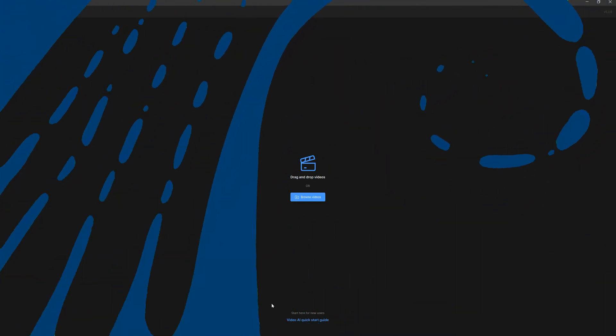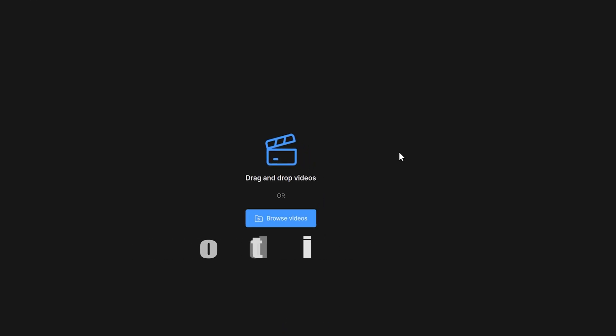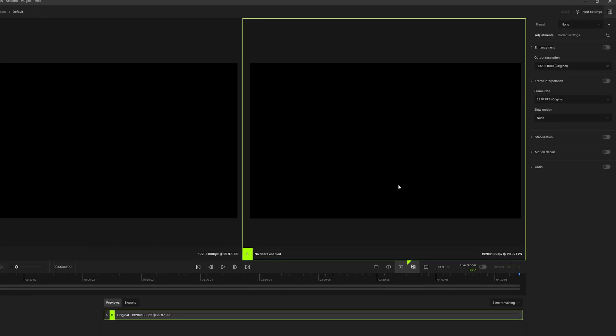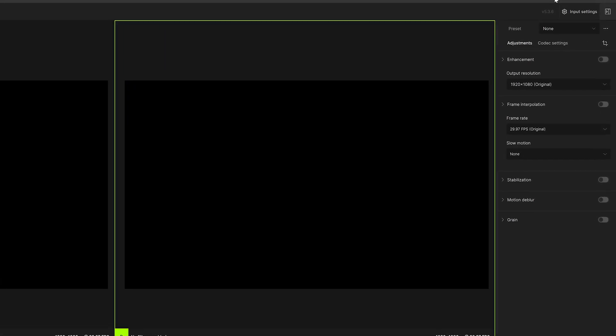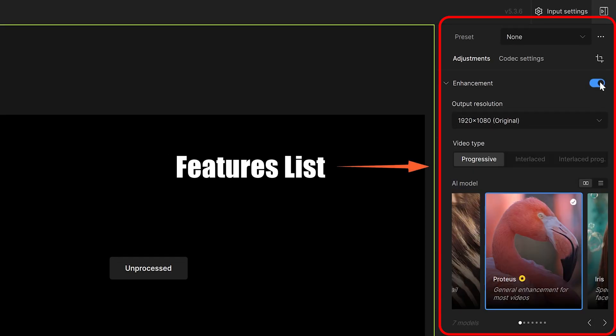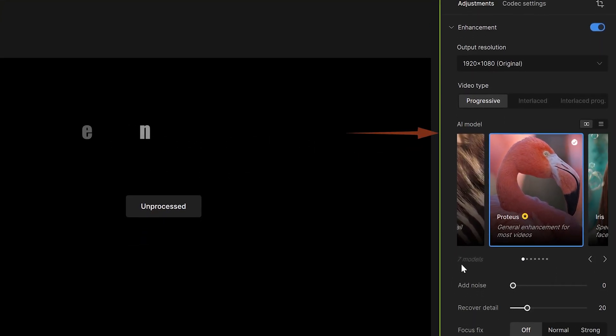We open the software. Here is the start interface of Topaz. Next, import the video. On the right side of the software is a list of all functions. We click Enhancement and we can see there are seven models for us to choose from.